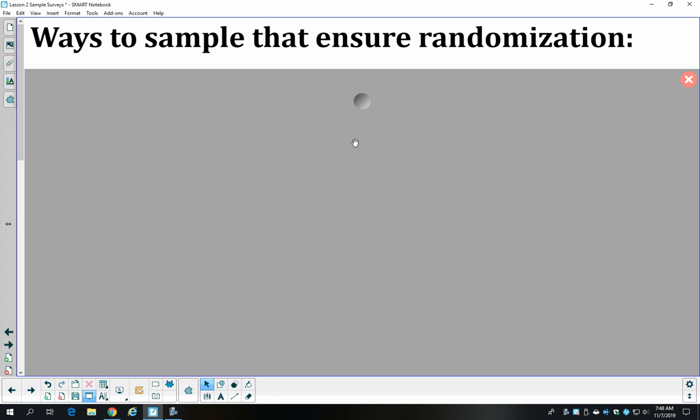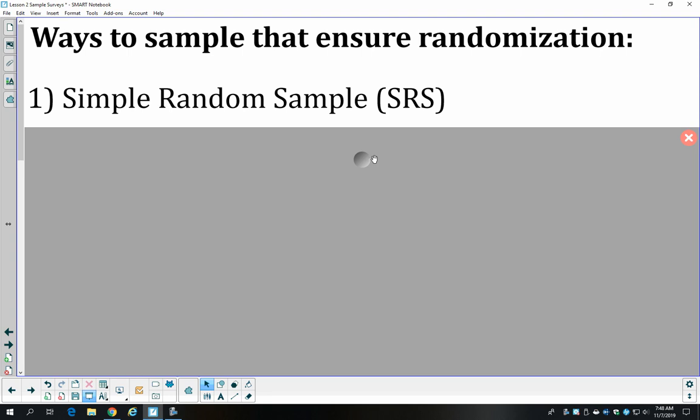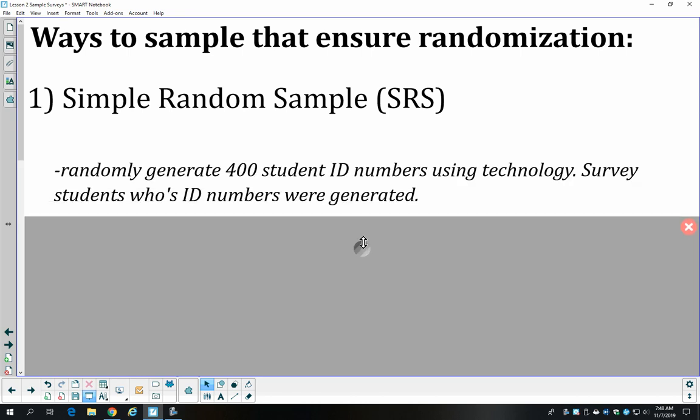We need to make sure our sample is randomized, and there are several ways to do that. The first is a simple random sample. In a simple random sample, we assign everybody in the population a number, then randomly generate numbers using a numbers table or technology like a calculator or computer program. We randomly generate the numbers of the people we want to survey and then survey them. In this case, we'd randomly generate 400 student ID numbers and survey those students.